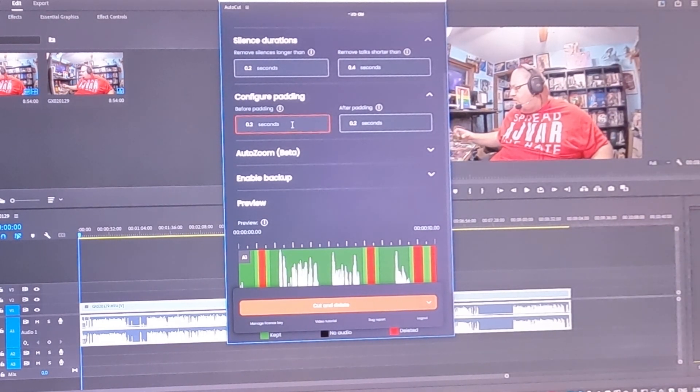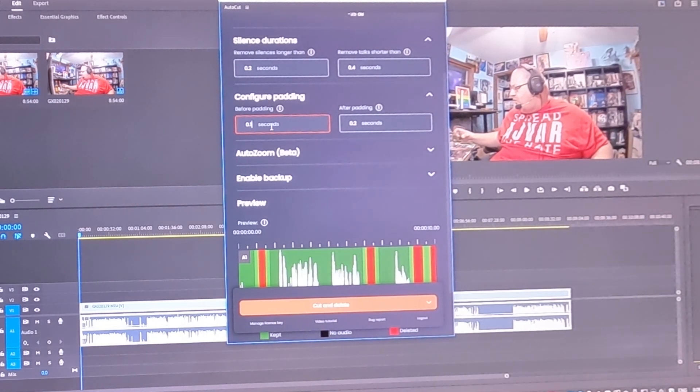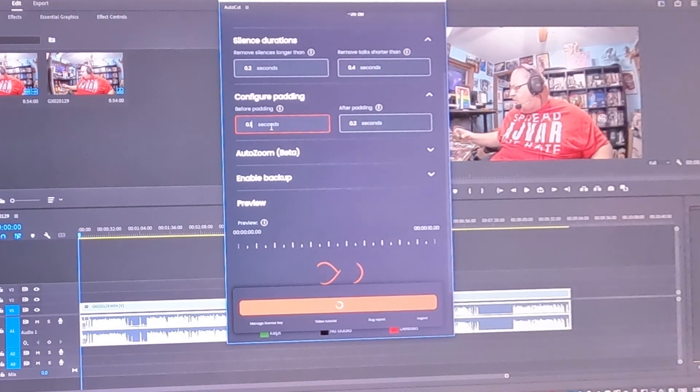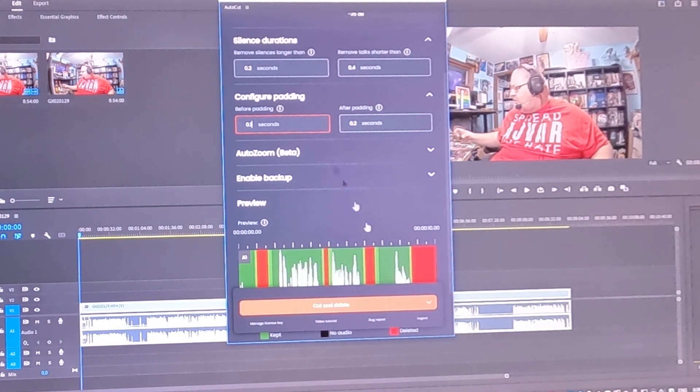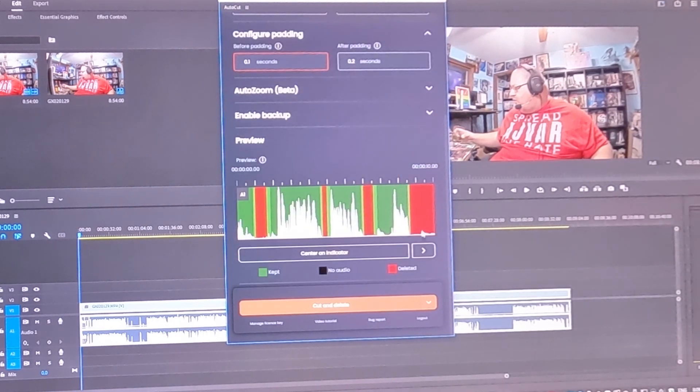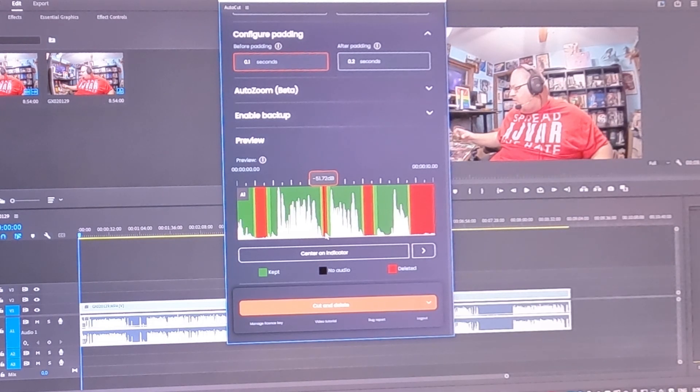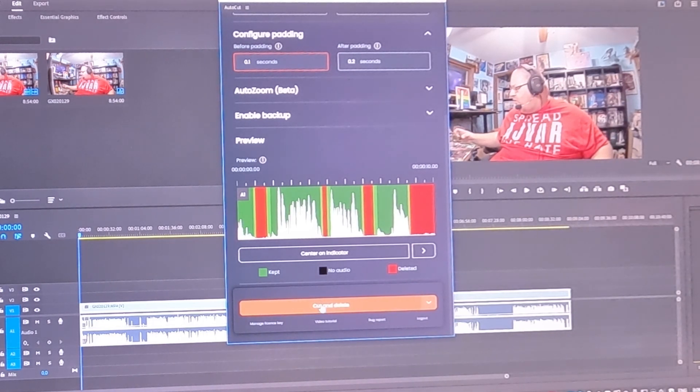But let's say before padding, we're going to bring that down to 0.1. So there we go. So it's got that entire section back here removed. And we've got this section down here clipped as well. So we're going to cut that and delete, right?